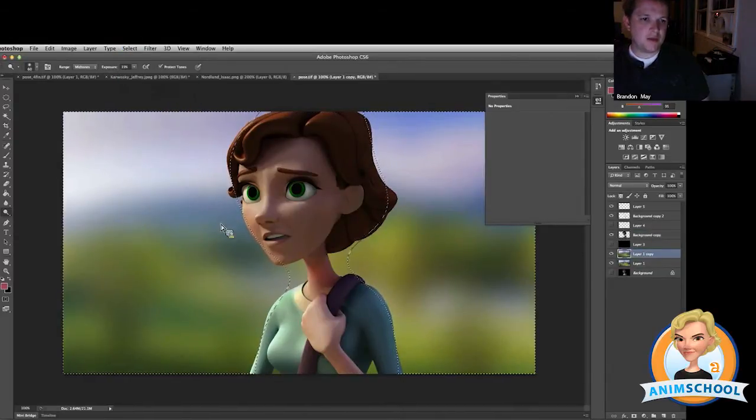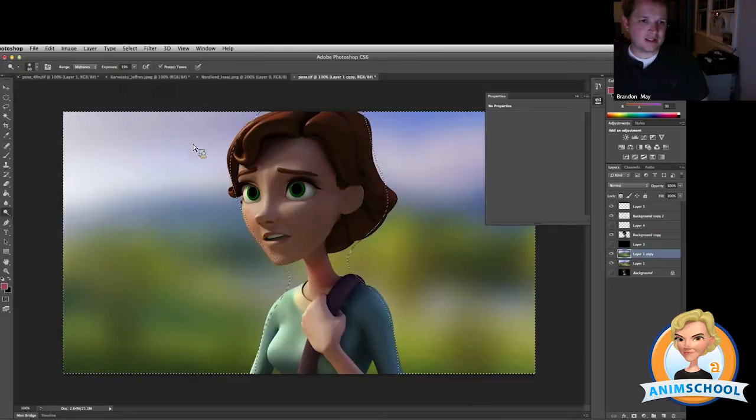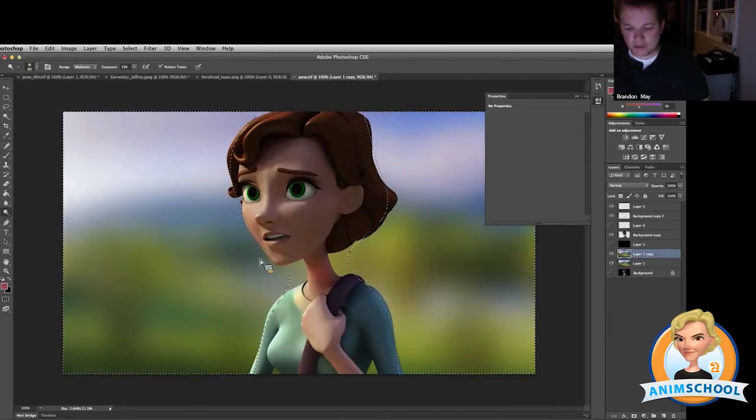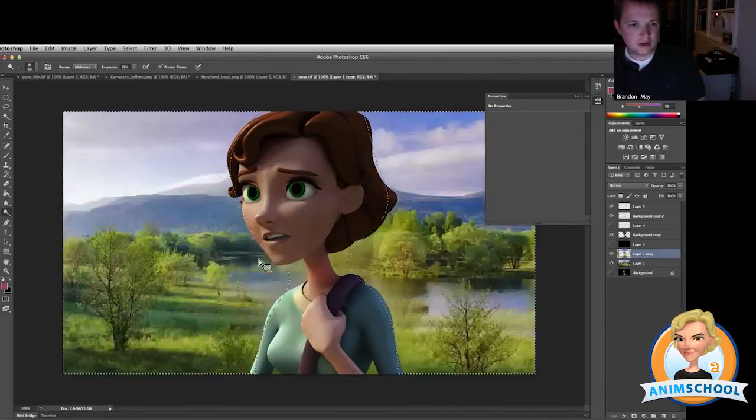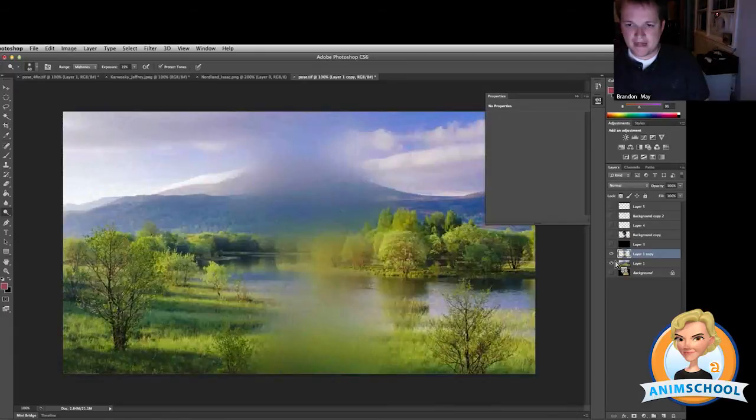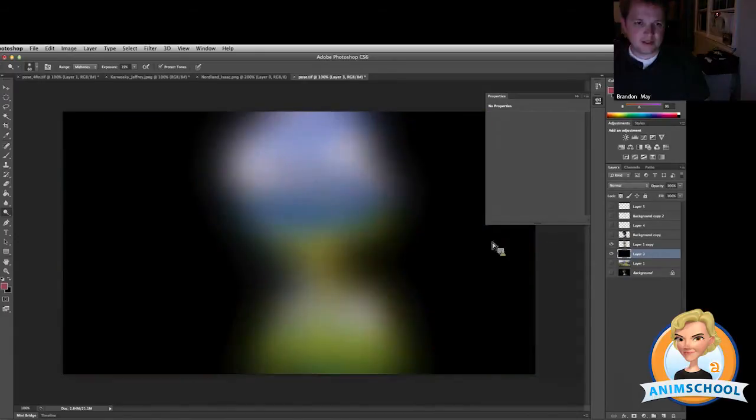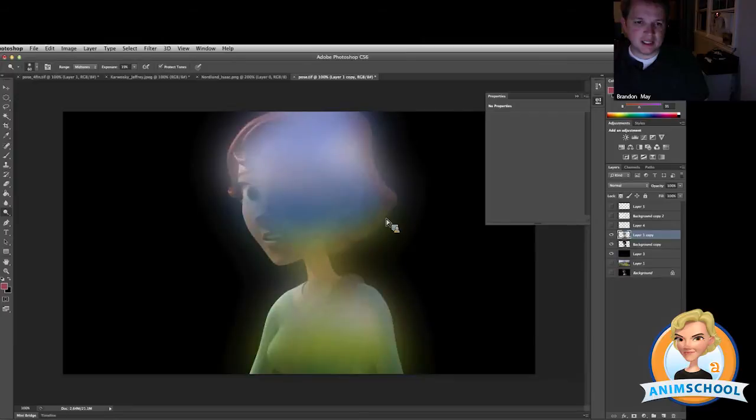Basically, we want to select the stuff that we're not going to be using and we're going to delete it. Okay? This is what we're left with, and we're going to put this on top of her, and it's leaking these colors in.